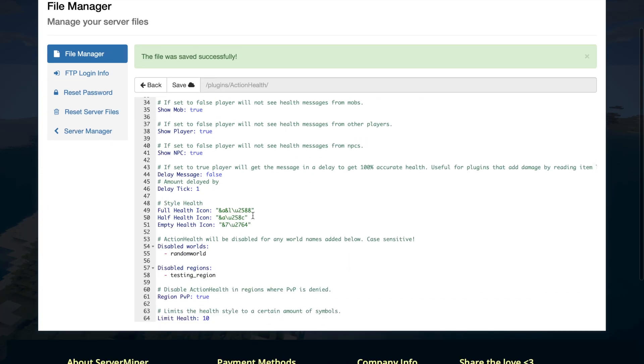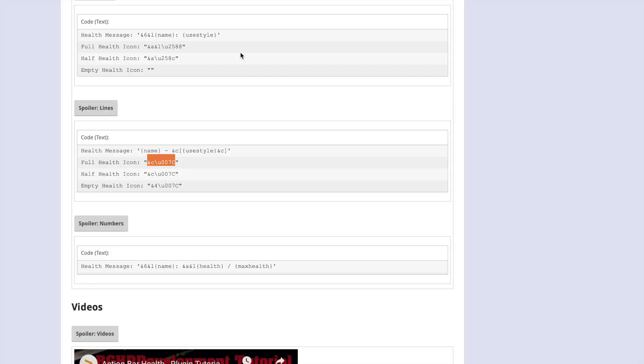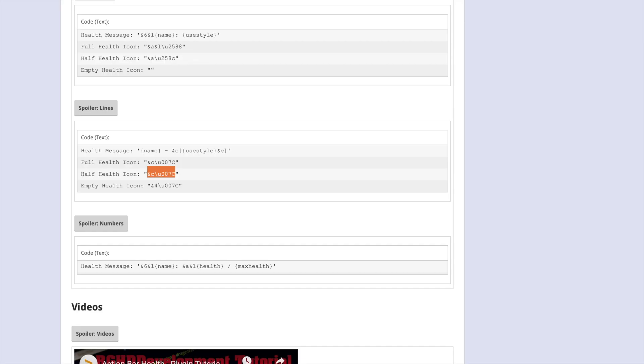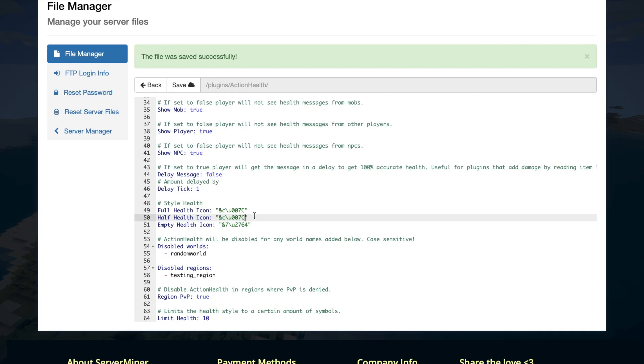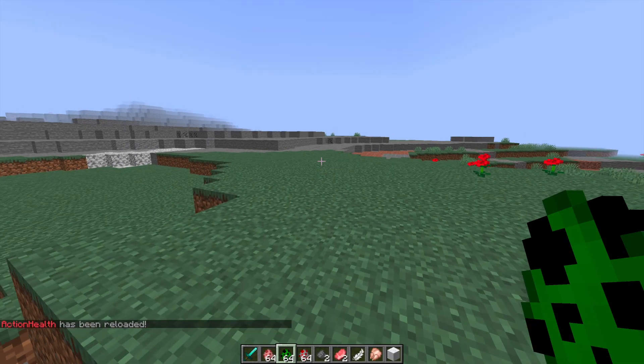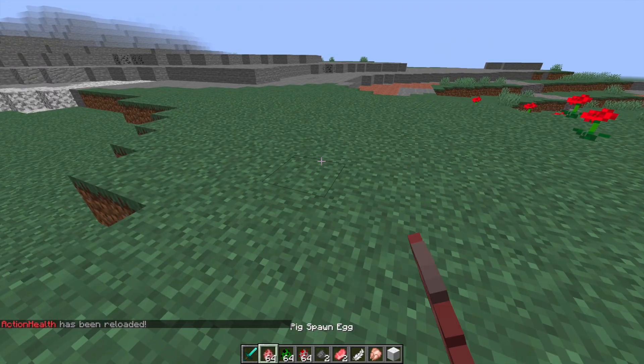Go ahead and scroll down to about line 49, so about halfway, and we're going to just copy and paste these different codes. We need full, half, and empty health. Just copy and paste them in. Obviously you can edit them how you want - you could change the format codes, the color codes, that sort of thing. Once you have done this, all you need to do is click Save.